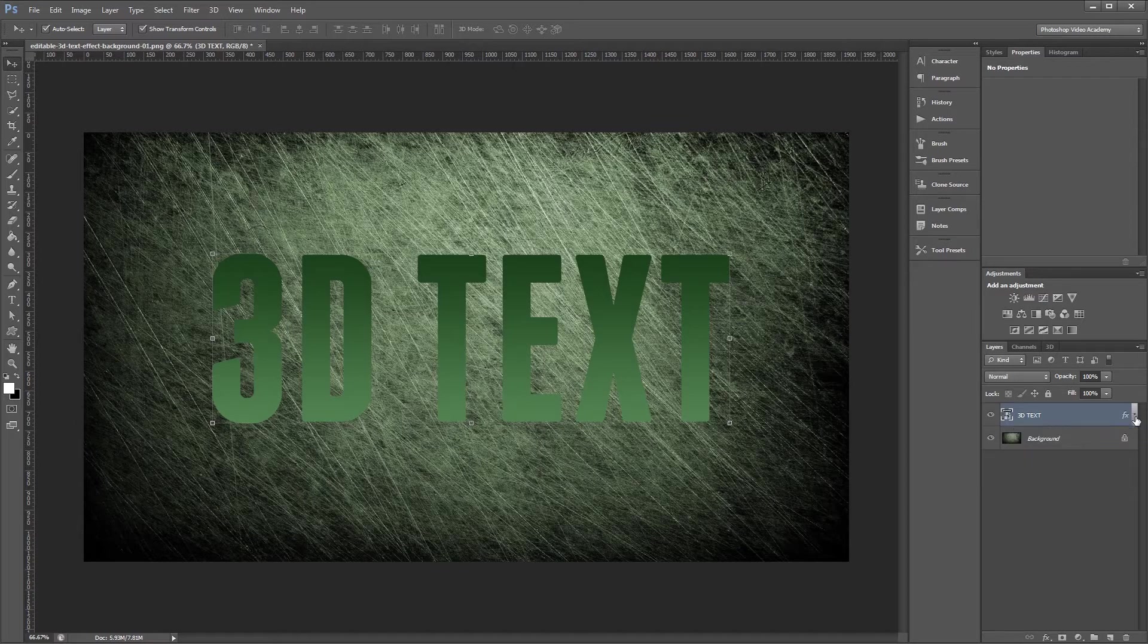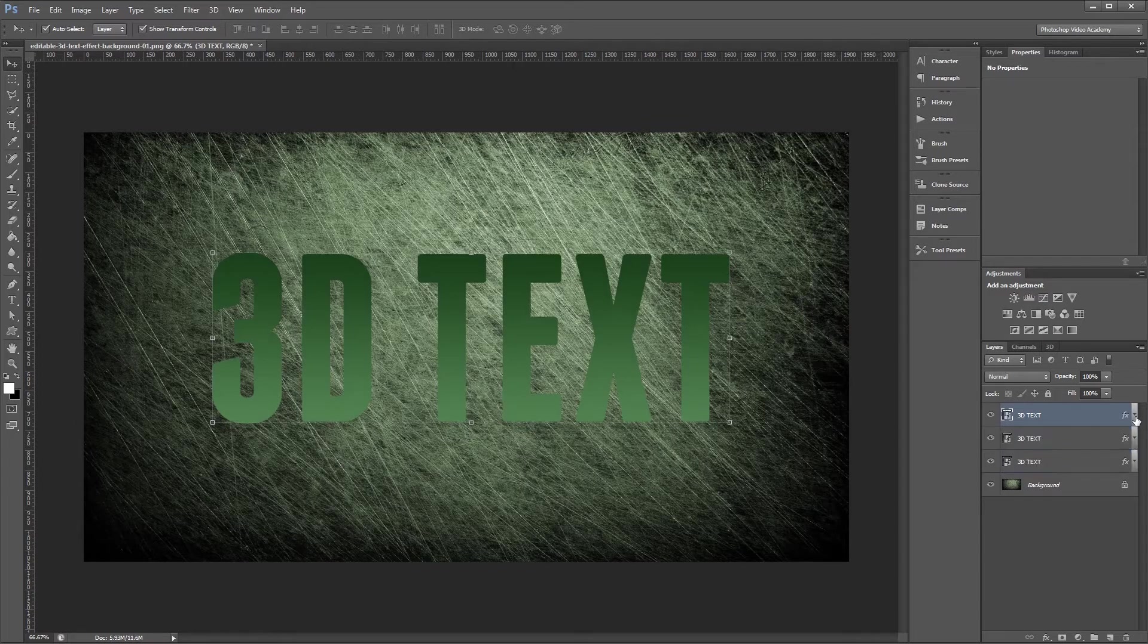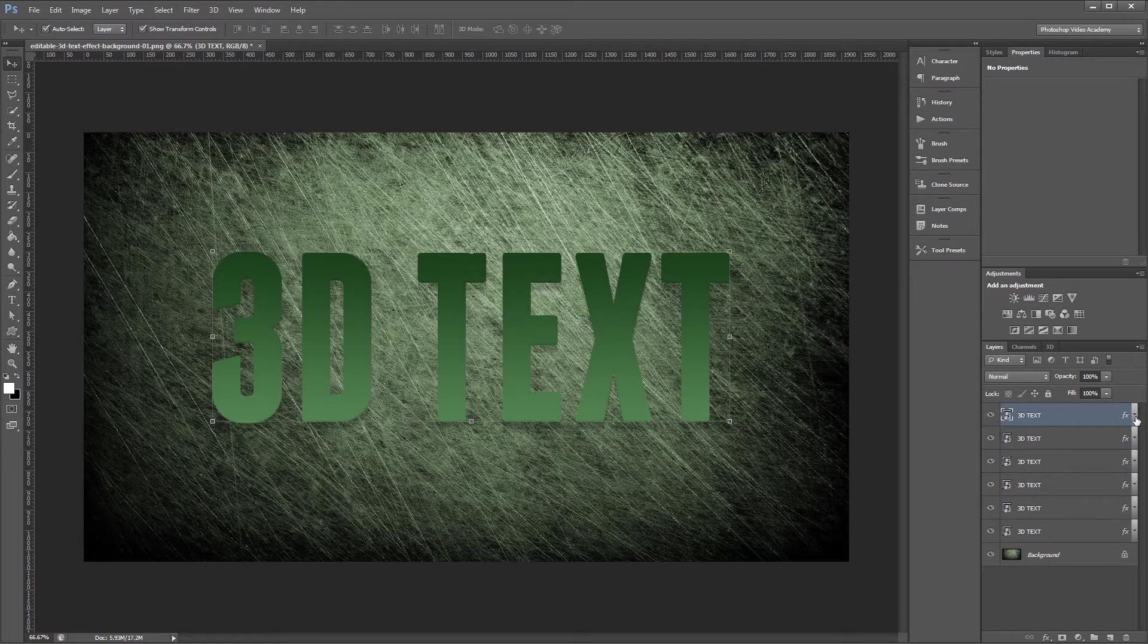Now that we have our layers set up, I'm going to press F12 to run the action we previously created. I'm going to press that about 30 times or until I get the thickness that I like in my 3D text.